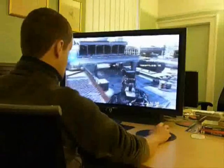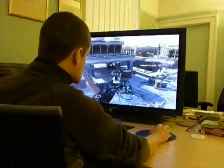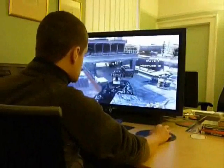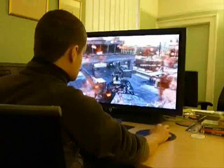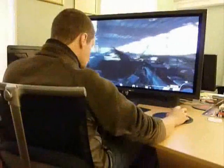The following clips show the player using Headlock whilst playing various missions within Call of Duty Modern Warfare 2.